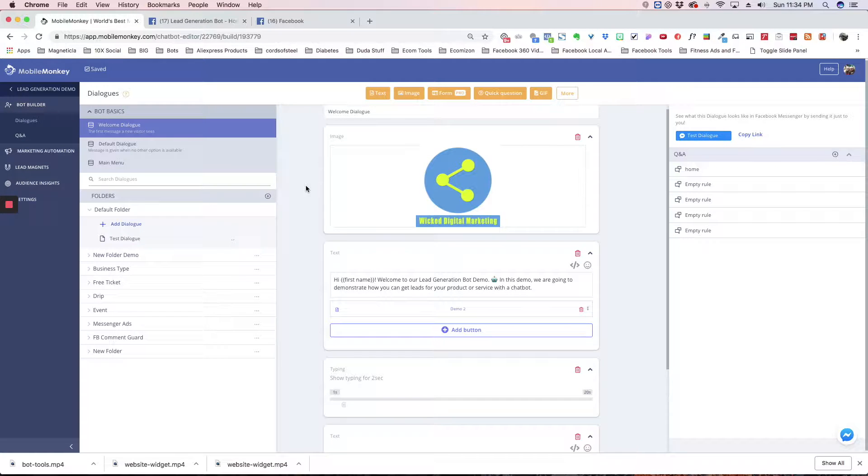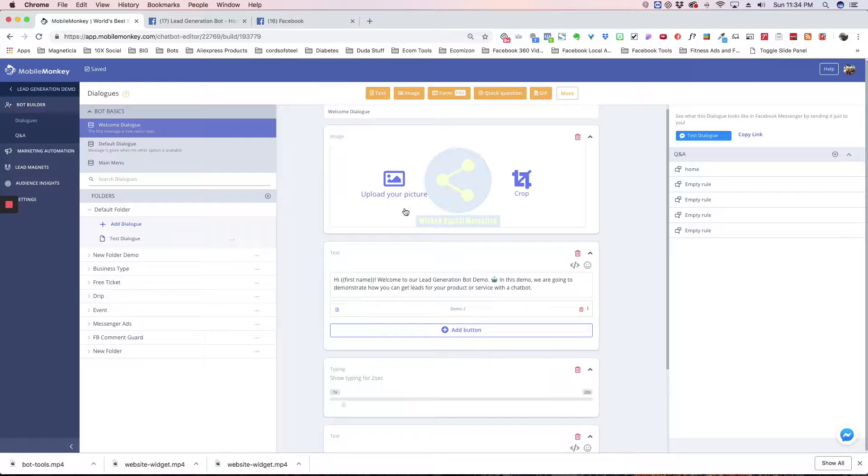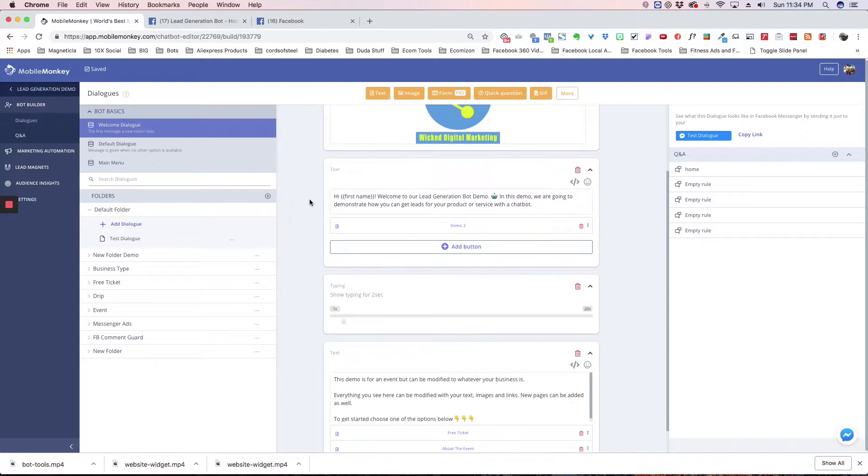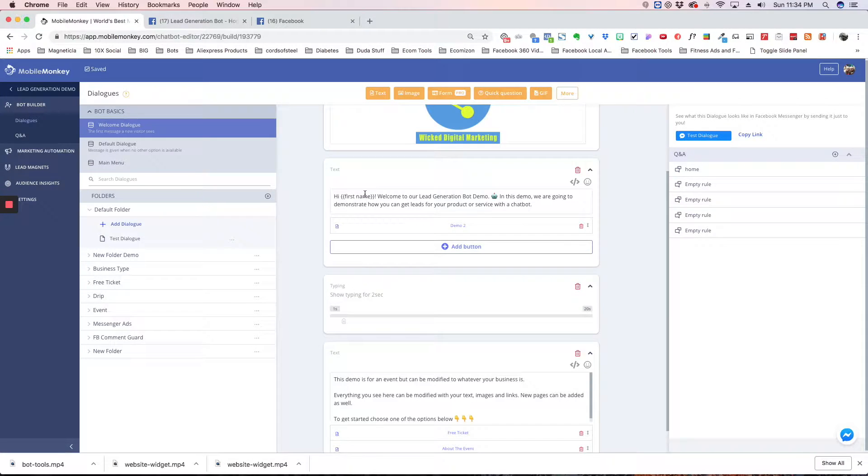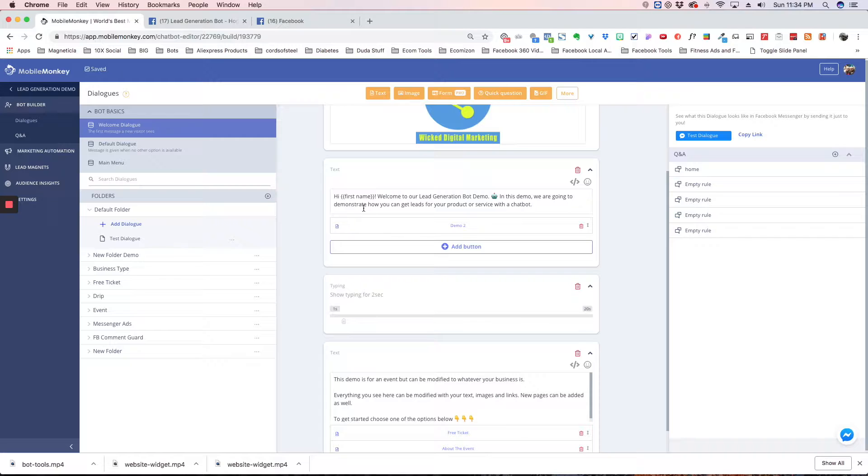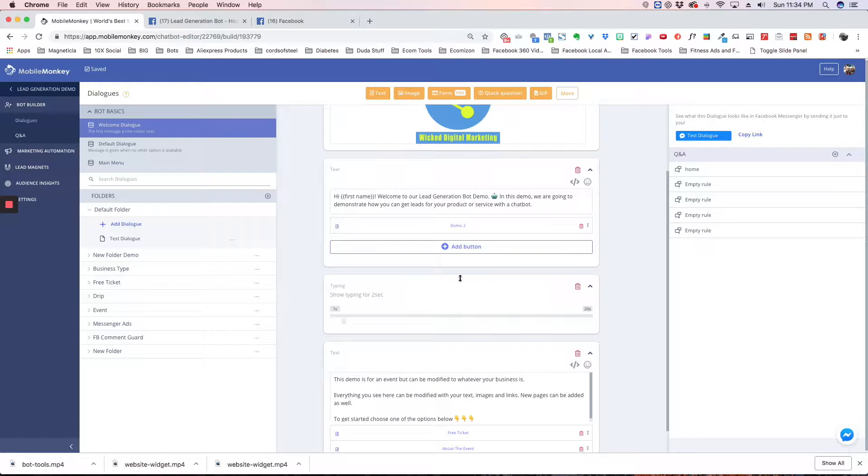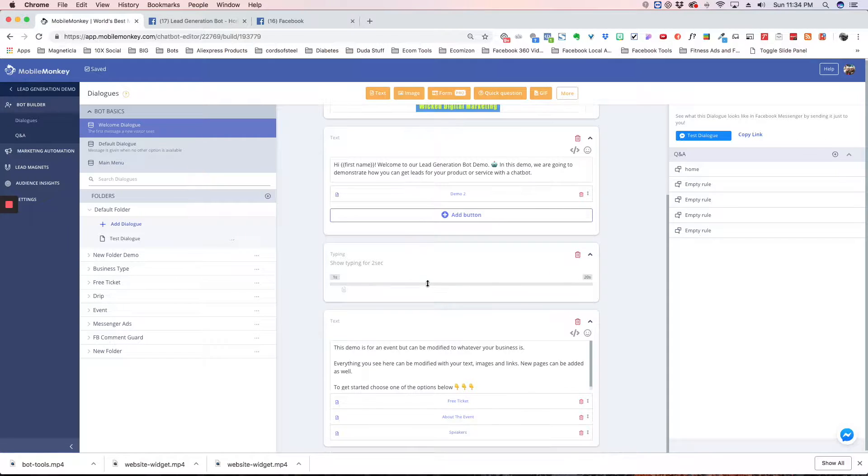The Welcome Dialog is an intro to your business. I like to put a logo up here, a high first name, so I'm greeting them by their first name, giving them an intro about what we're about, and then giving them some buttons to be able to access these other dialogues that you will create as you start building your bot out.